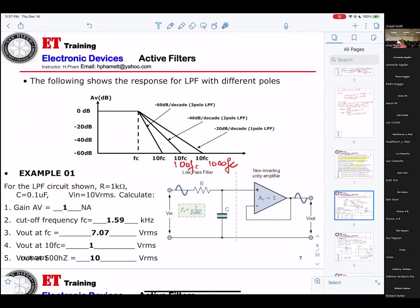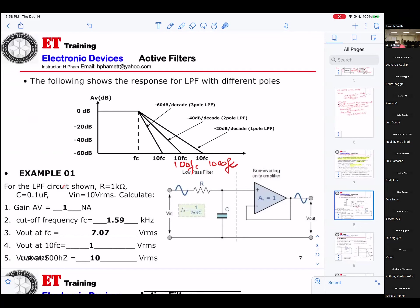That means the gain equals 1. Now they add a resistor and a capacitor — that makes a low-pass filter. The first thing: they want to calculate the gain. The gain is unity gain — equal to 1. Next, they want the cutoff frequency for this one.